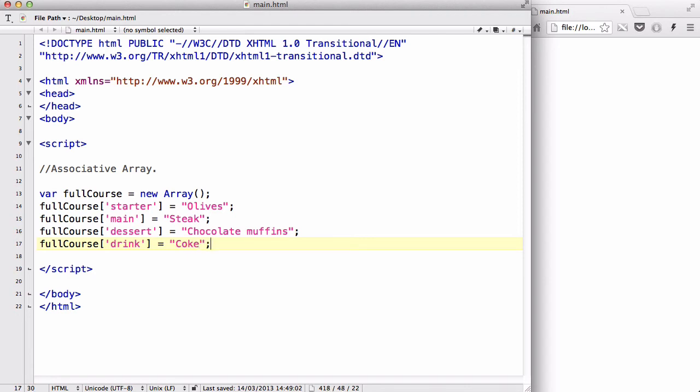That's a really posh full course. Olives for starters, steak for main course, chocolate muffin for dessert, and Coke all the way.